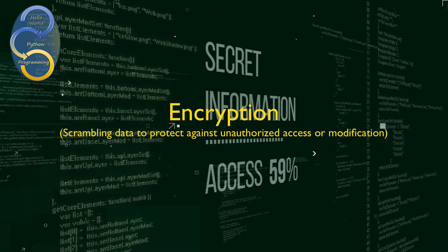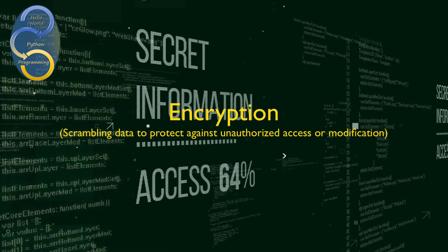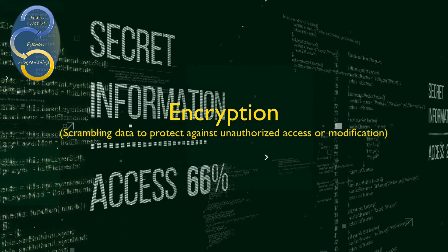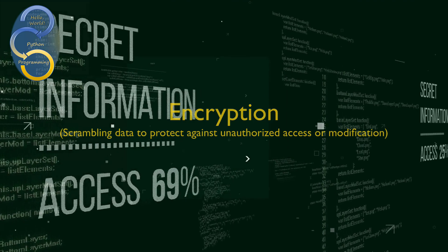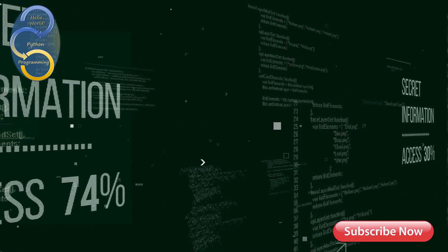Hi everyone, welcome back. In this video we're going to talk about encryption, which is really important today when managing certain data.